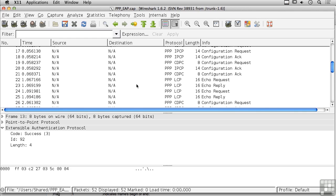PPP superseded SLIP and is used for automatic configuration of connections, primarily over serial lines, though it also appears in other contexts — for example, PPP has been used to support DSL. You'll sometimes see PPPoE, which is PPP over Ethernet rather than a serial line, used to facilitate DSL. You'll also sometimes see PPP over ATM. Ultimately, PPP is a way of automatically configuring a connection between two endpoints, handling all configuration parameters, and performing authentication if required.